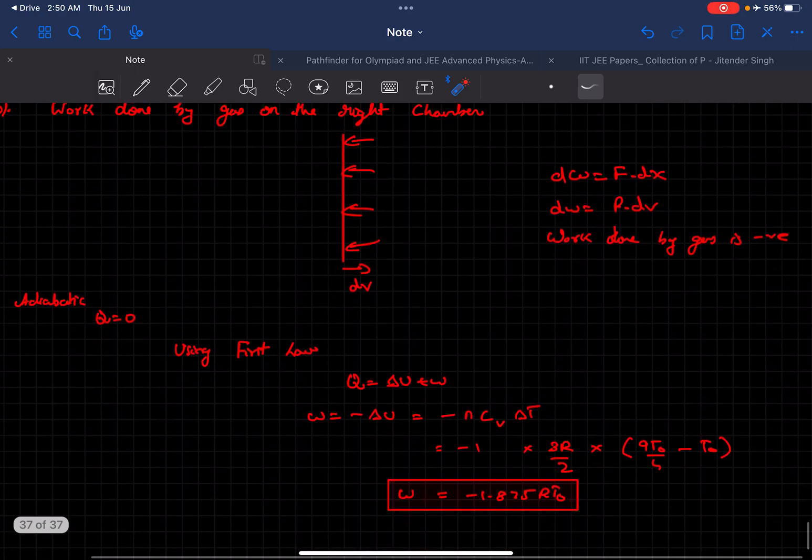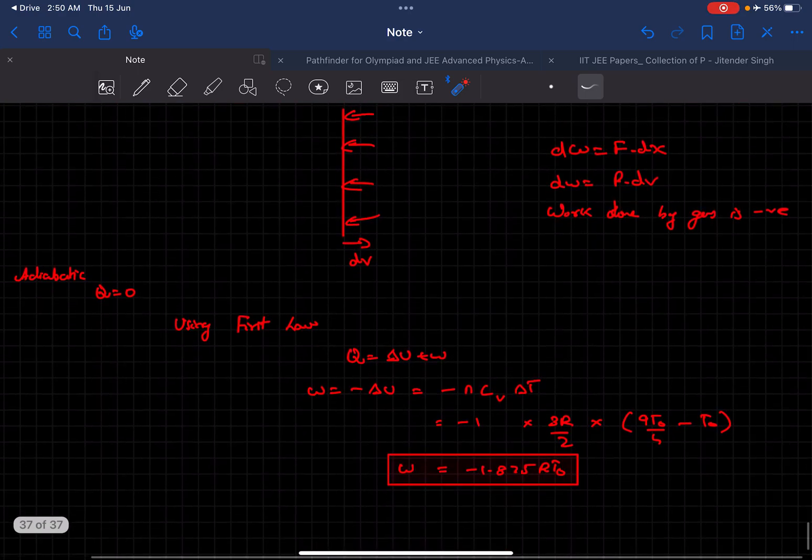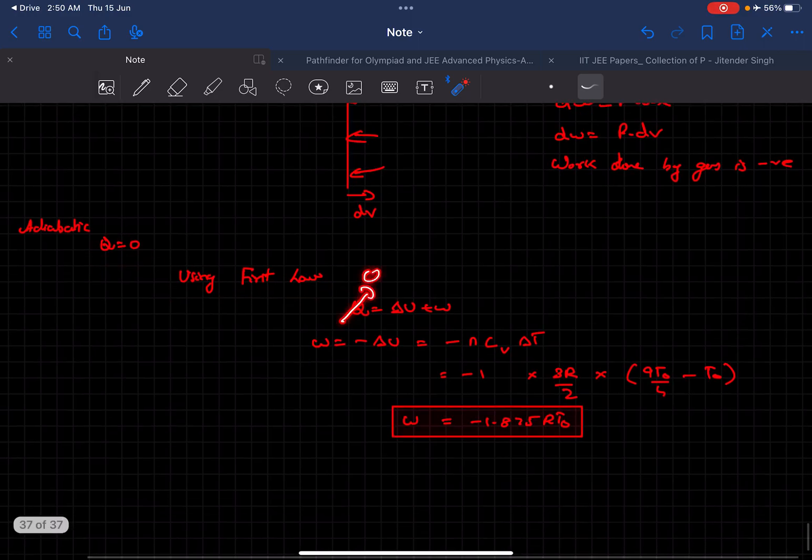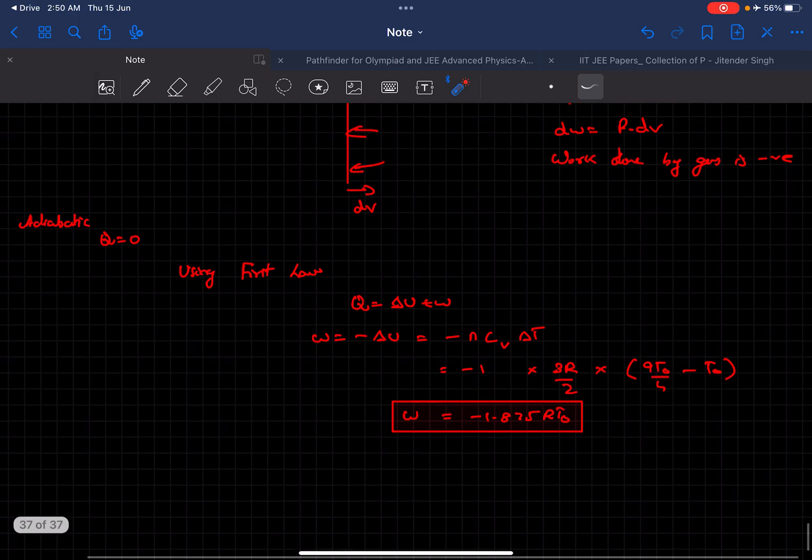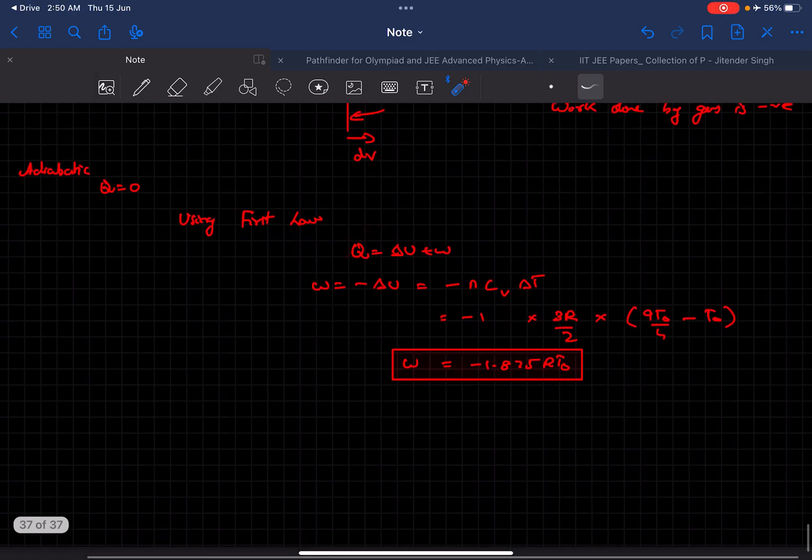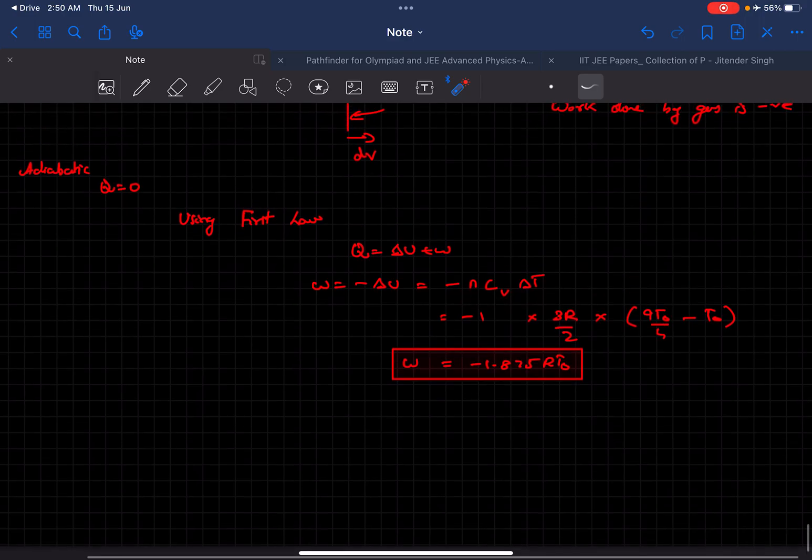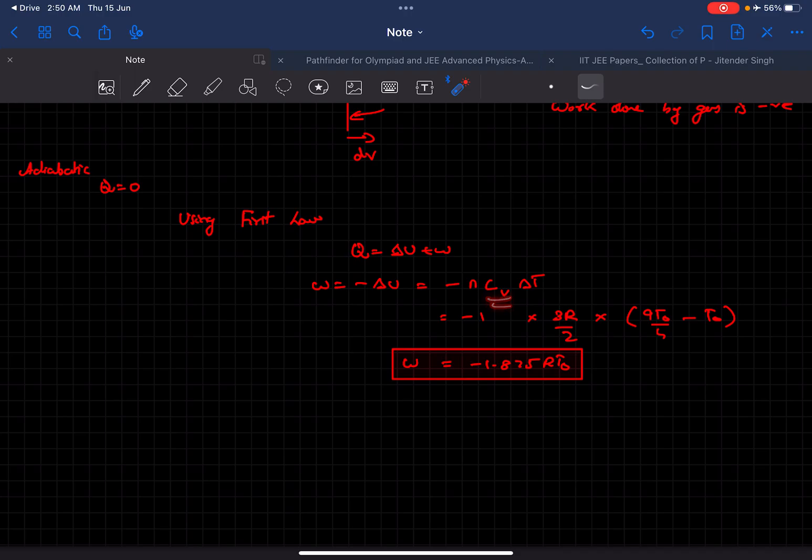Now it's easy because we can just use the first law. Since the process is adiabatic, Q will be equal to zero, so we can write the work done as negative of delta U. Delta U for an ideal gas is n cv delta T, and number of moles is one mole on the right chamber. The cv for a monoatomic gas is 3R by 2, and delta T is 9T0 by 4 minus T0.